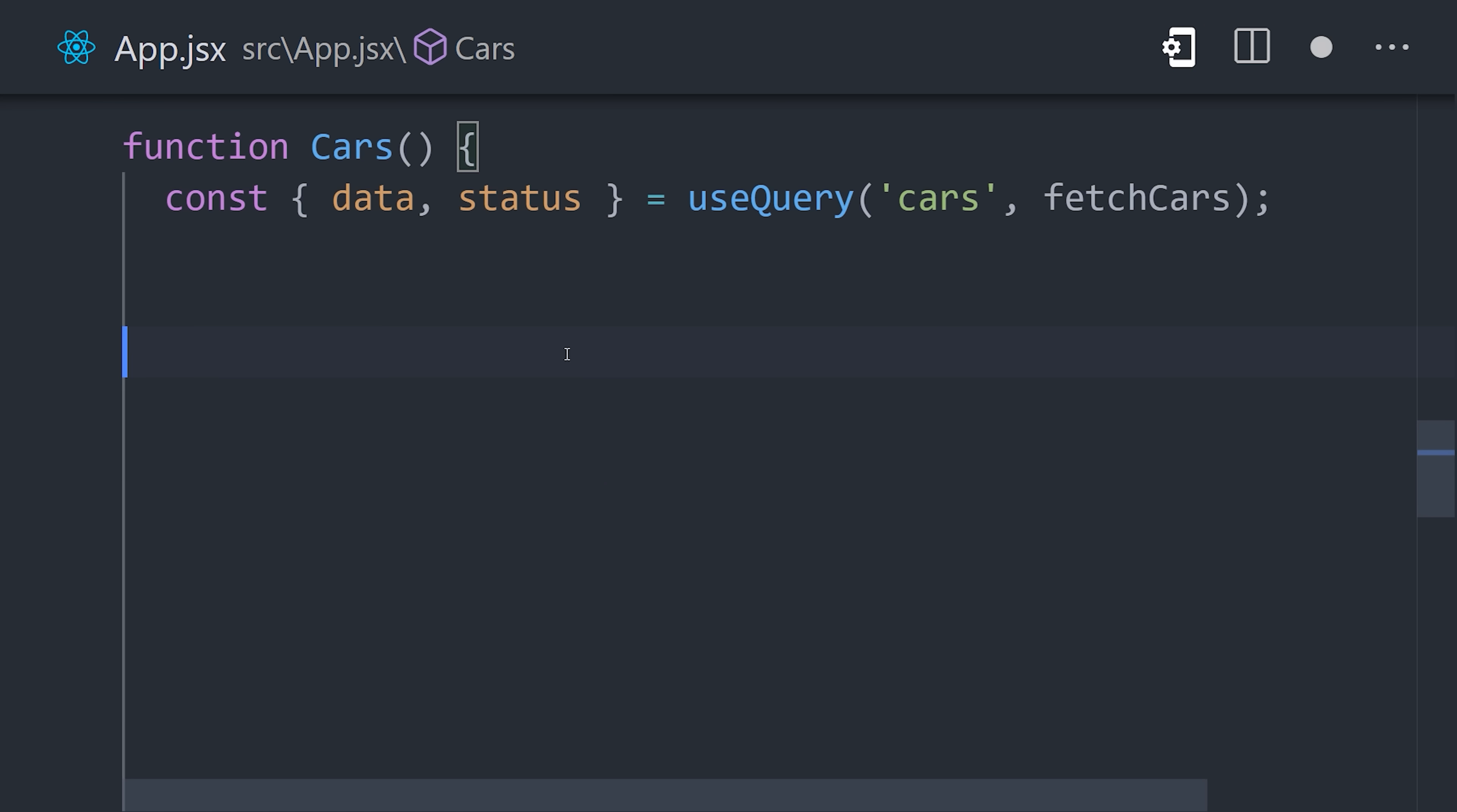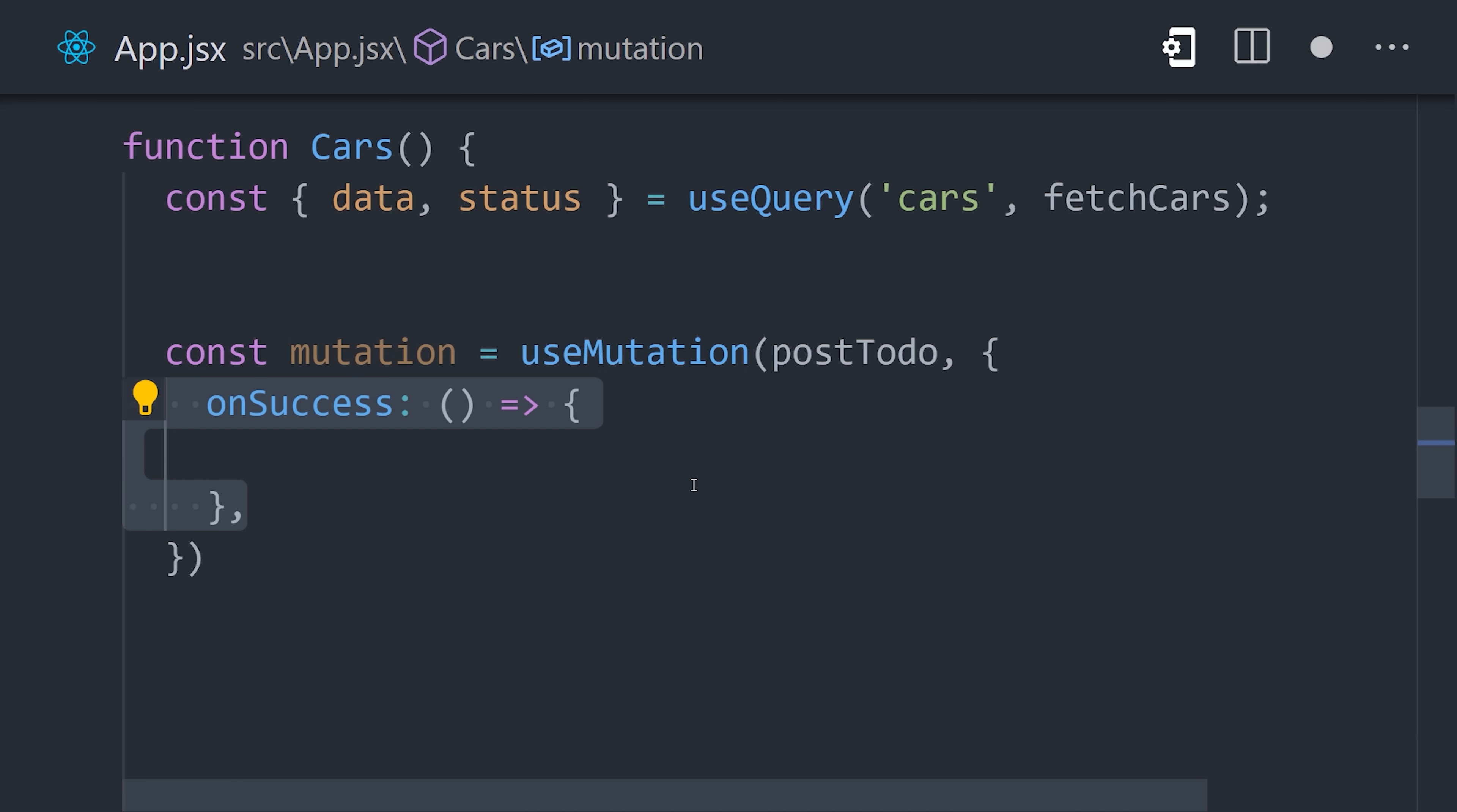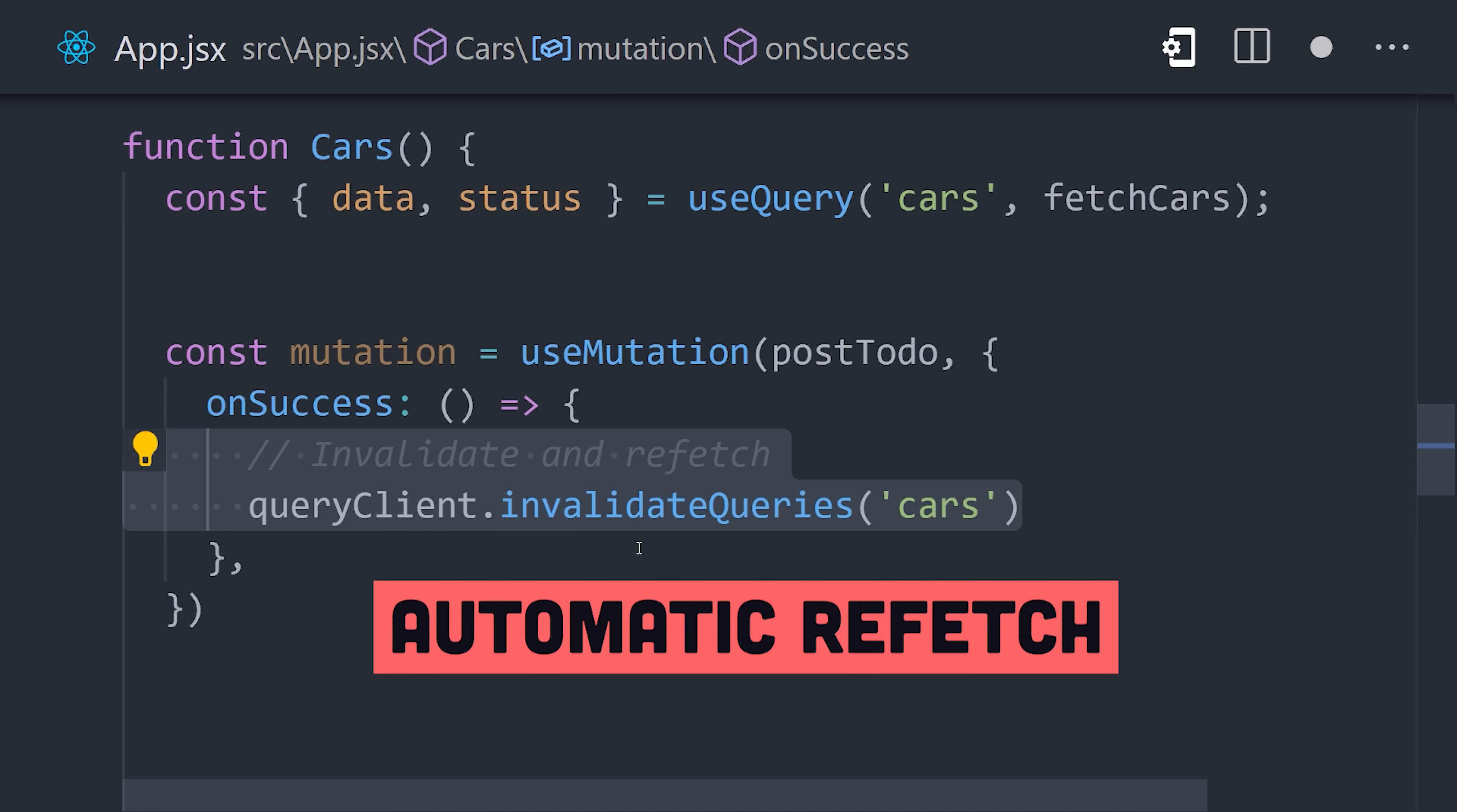But you might be wondering what this key is all about. Well now let's imagine that we want to update this data on the server. To handle that, we can bring in the useMutation hook. When data is written to the server, we can hook into it with the onSuccess function and automatically invalidate the query we already made based on its key. This tells React Query to invalidate and refetch the original request.